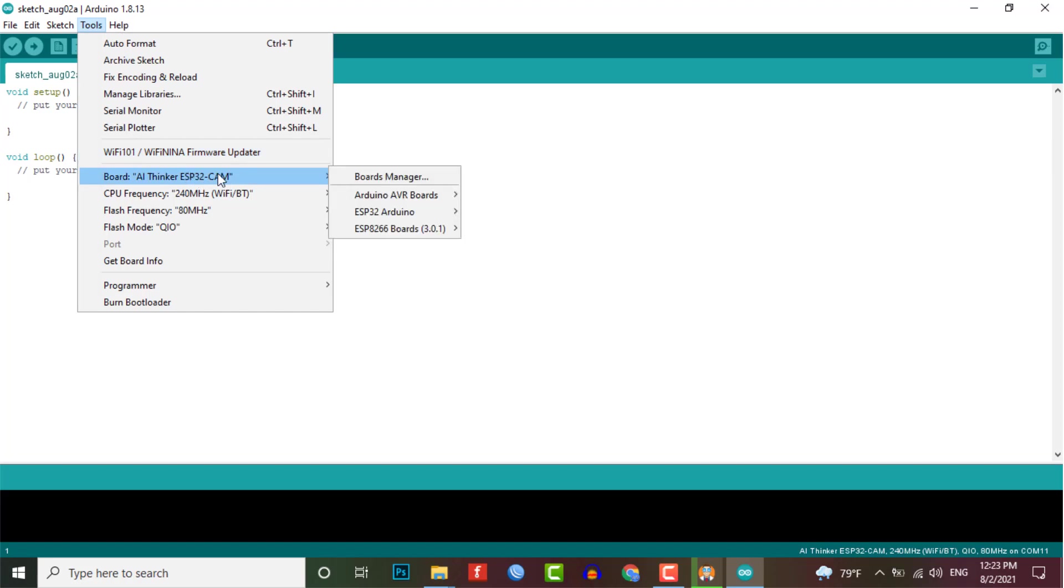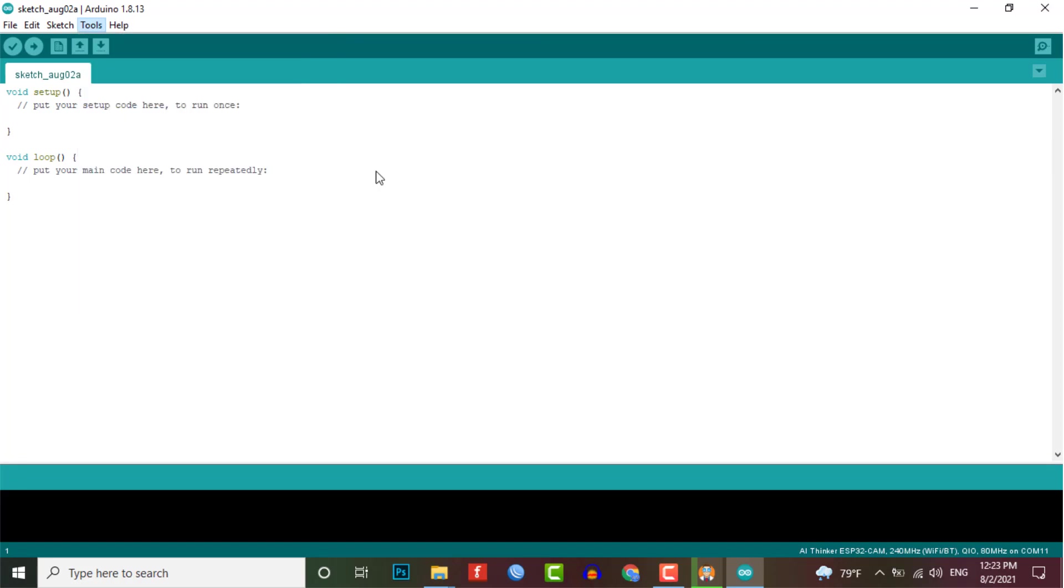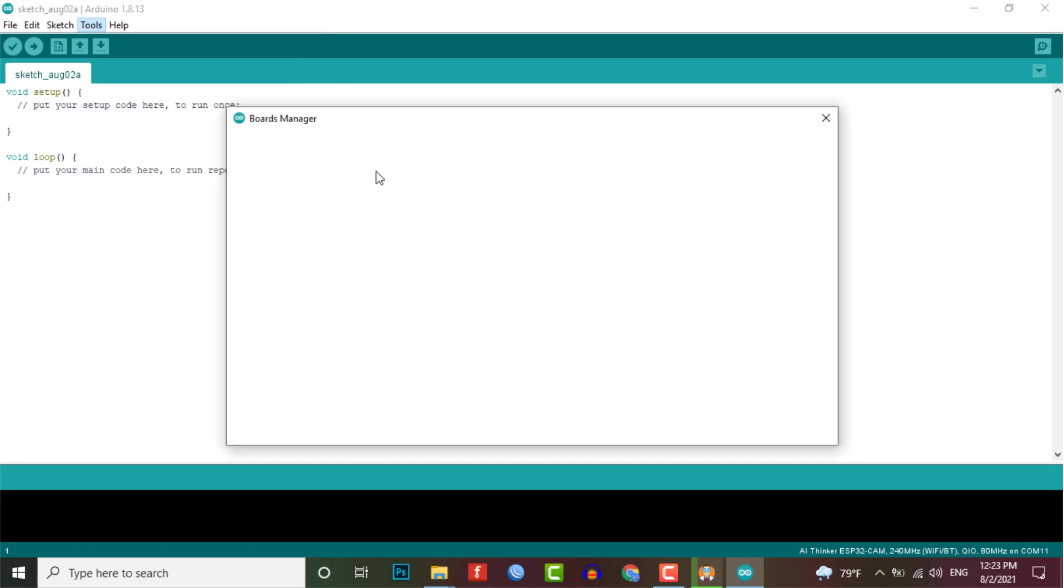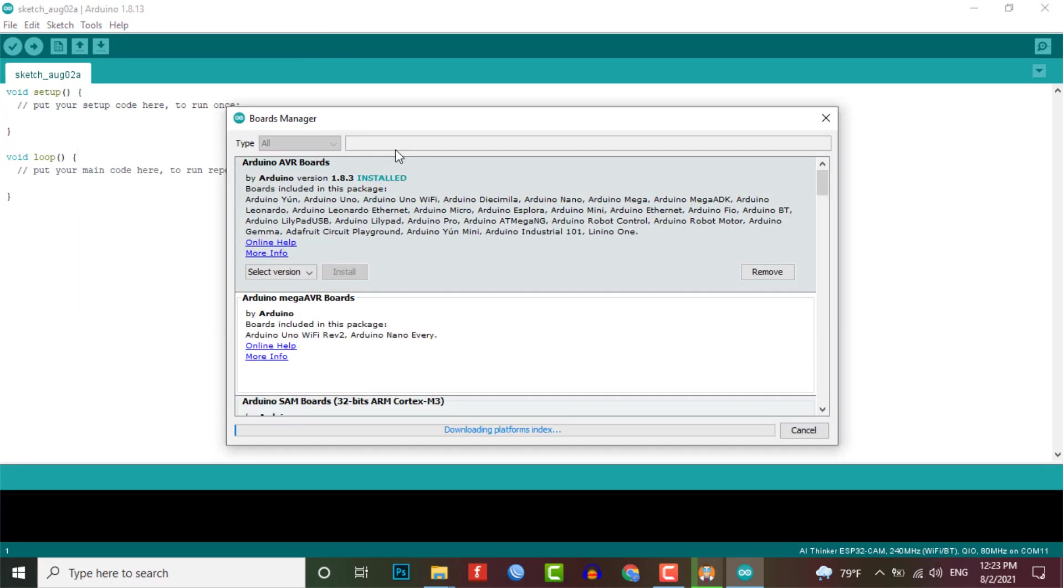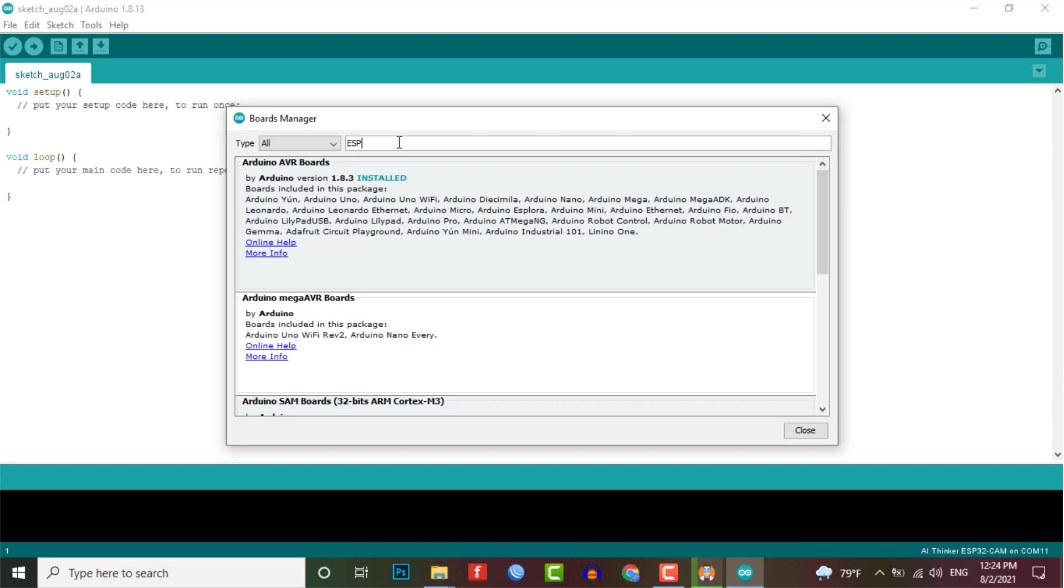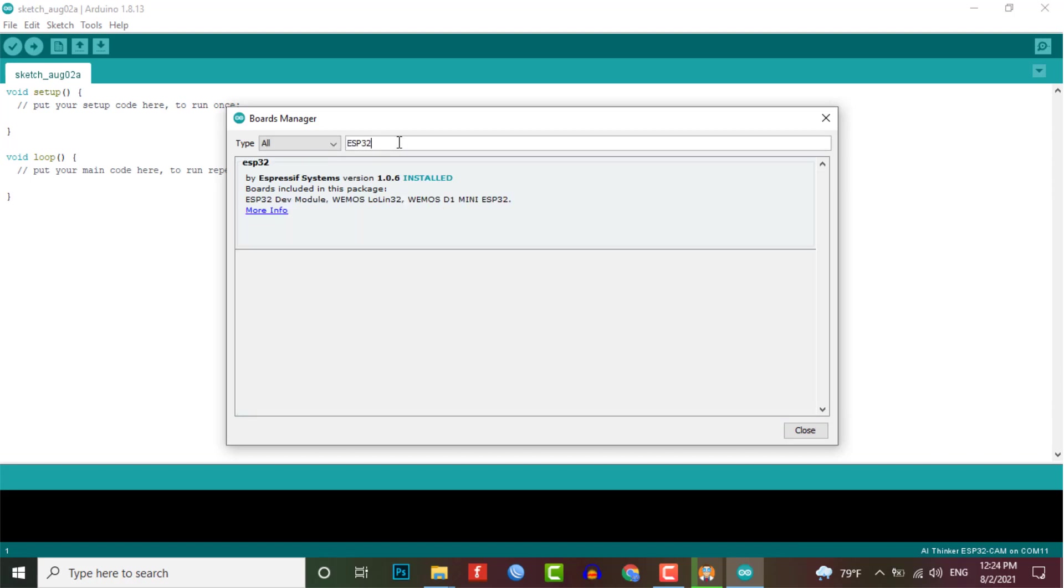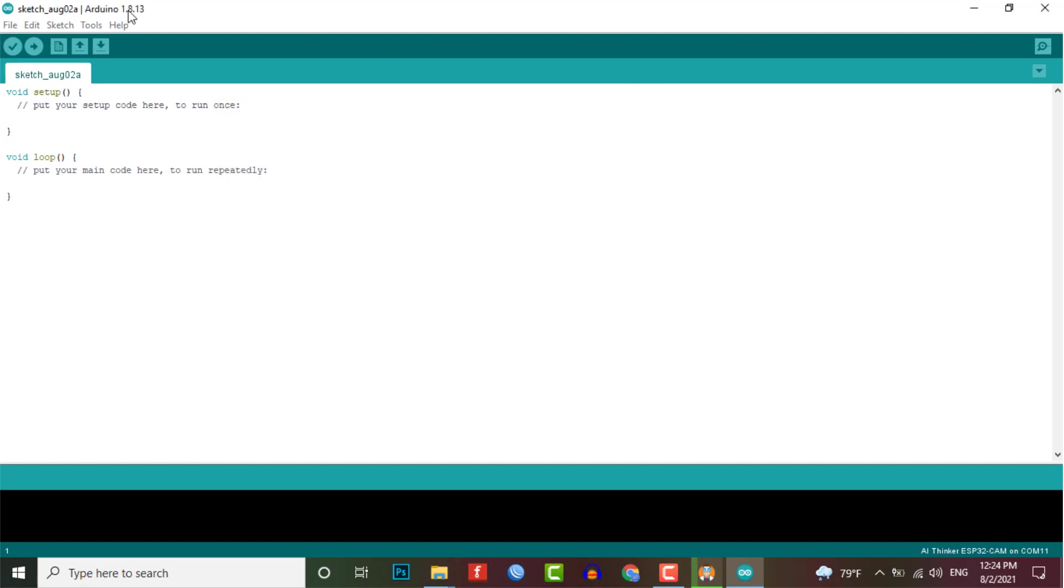Now, open the board manager. To do that, go to the tools, board and board manager. Search for ESP32 and press the install button. Now the ESP32 add-on is installed on your Arduino IDE.